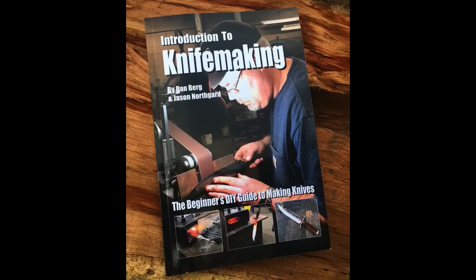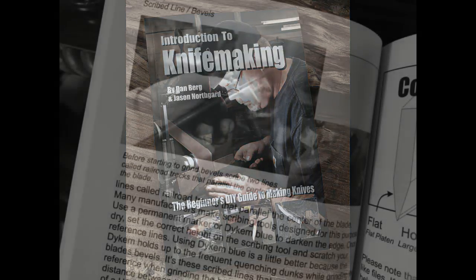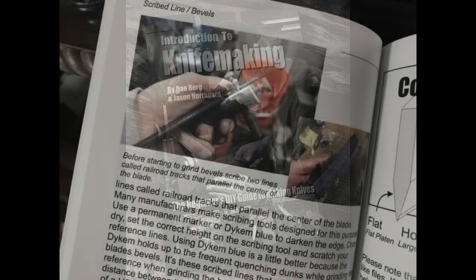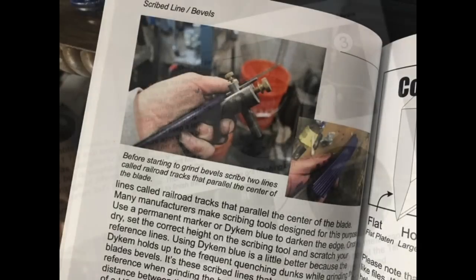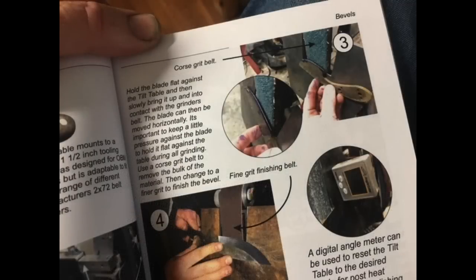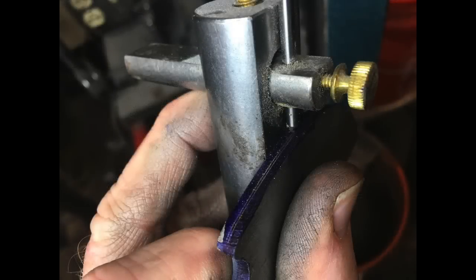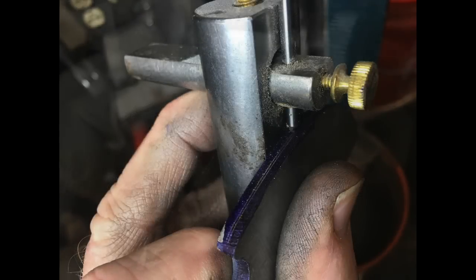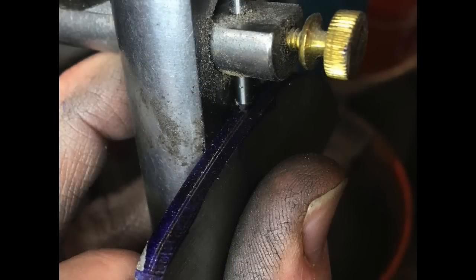Recently Jason Northgard and I published a book called Introduction to Knifemaking, The Beginner's Do-It-Yourself Guide to Knifemaking. In that book we detailed how important it was to create centerlines or actually parallel lines on the blade's edge called railroad tracks. Those lines are used as a visual reference when grinding so that you're grinding bevels on both sides that match up perfectly with the centerline of the blade.